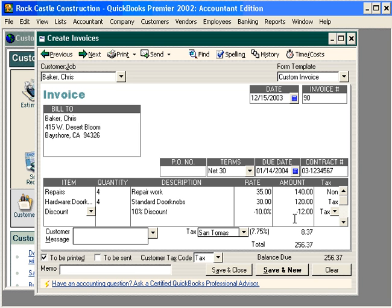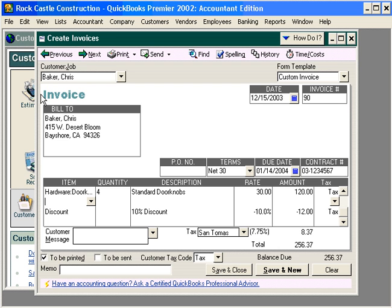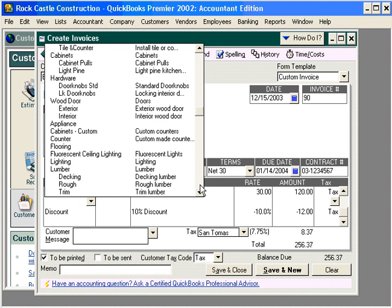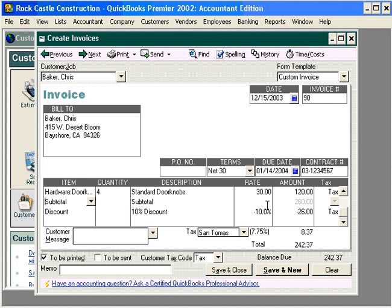That's because the discount line item is merely based on the line above. So therefore, we need a subtotal in here. Let's insert a line above discount — come here under Edit and come down to Insert Line. Here, let's bring in a subtotal. Now our subtotal is $260 and our discount is $26.